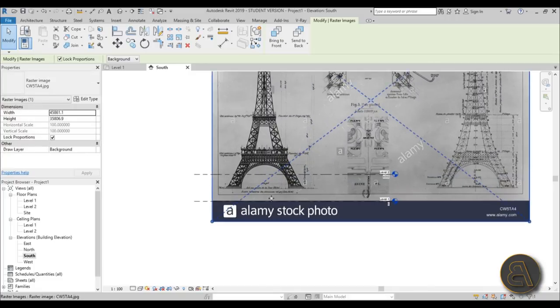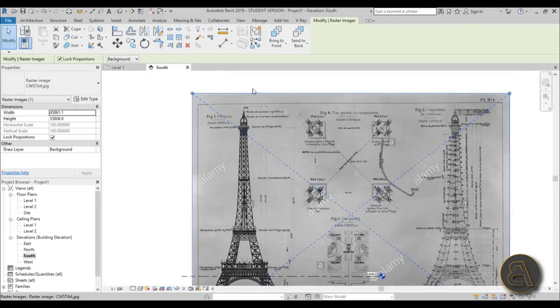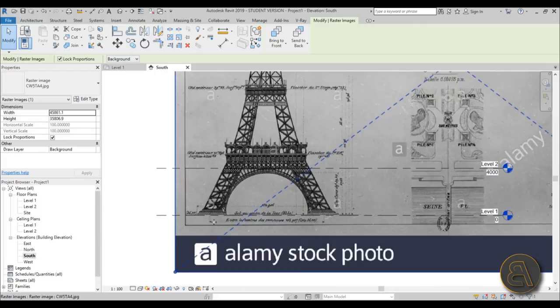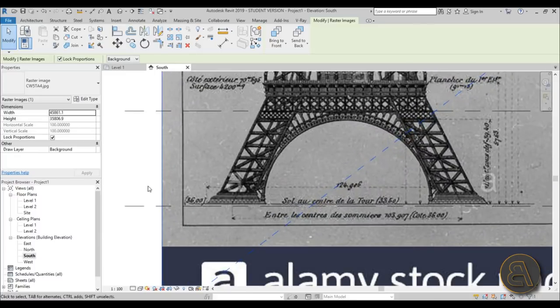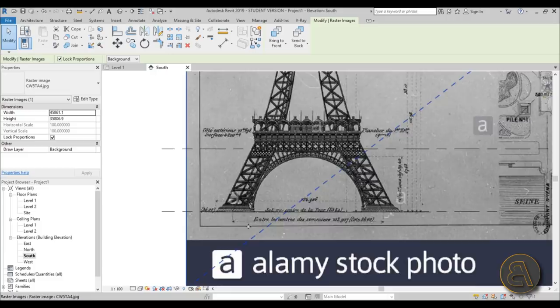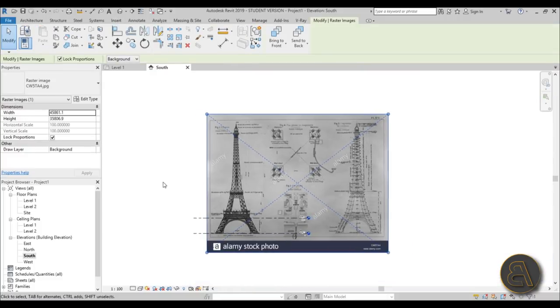I prefer the faster drag-and-drop way. I'm just going to place it like this and not bother with the scaling too much, as this is just a fun exercise rather than an actual realistic project. Anyway, I'm placing the Eiffel Tower image there.